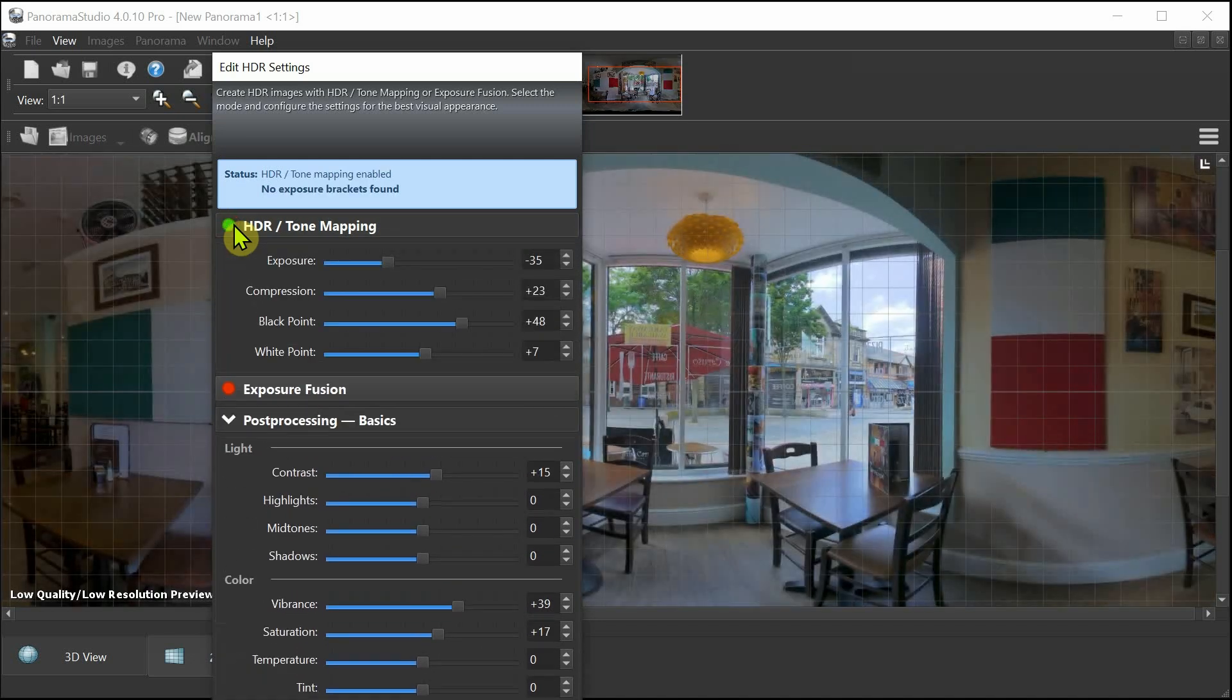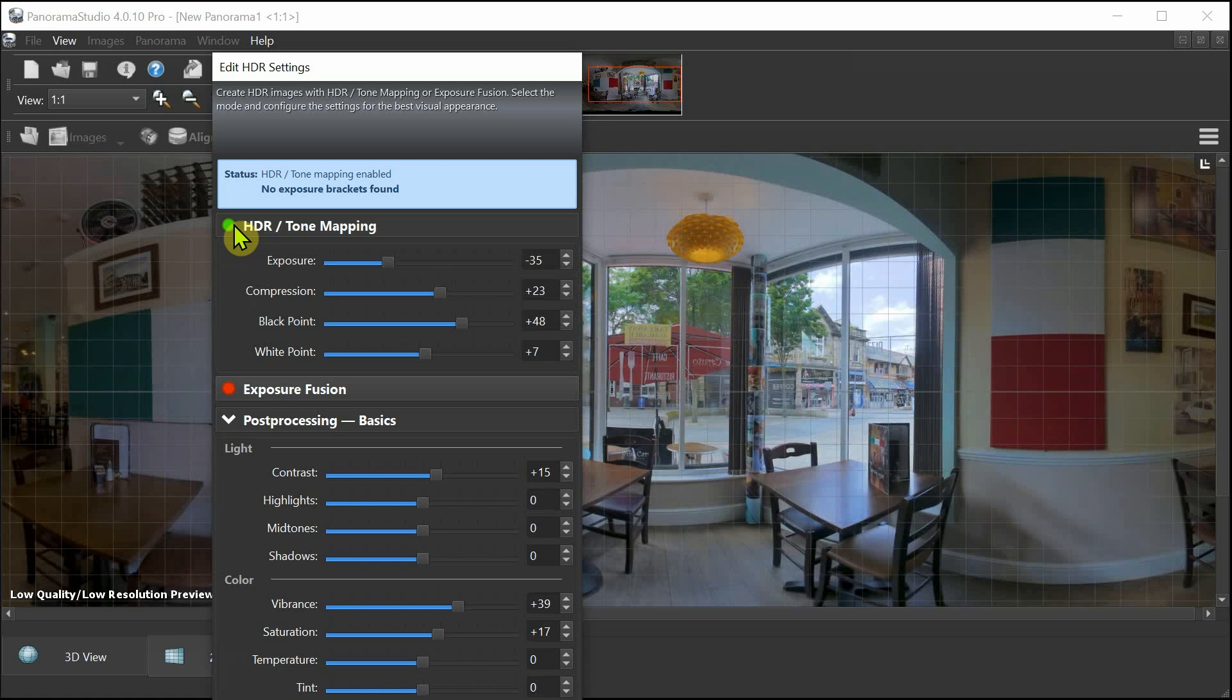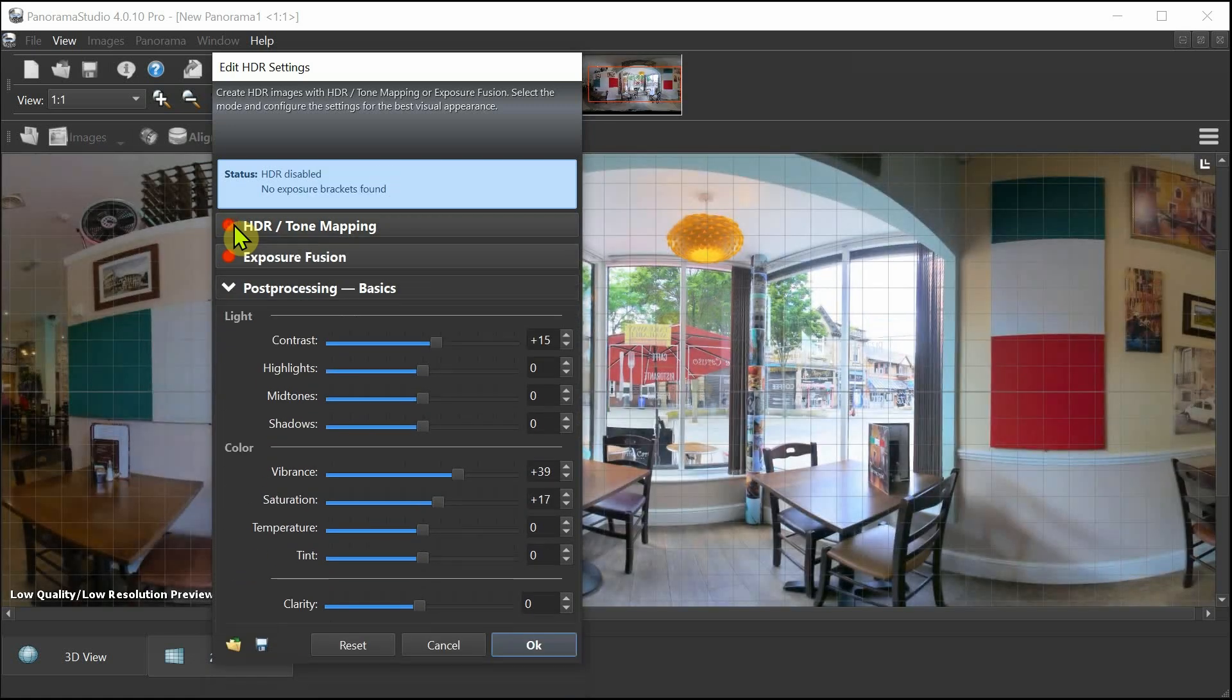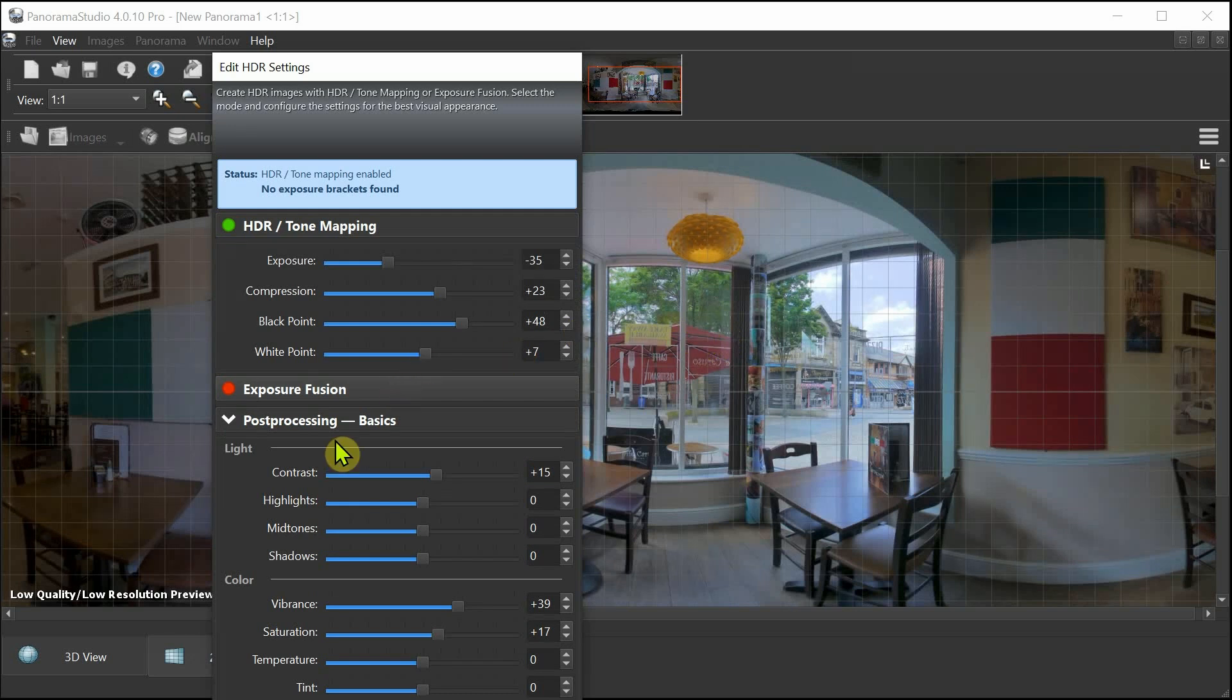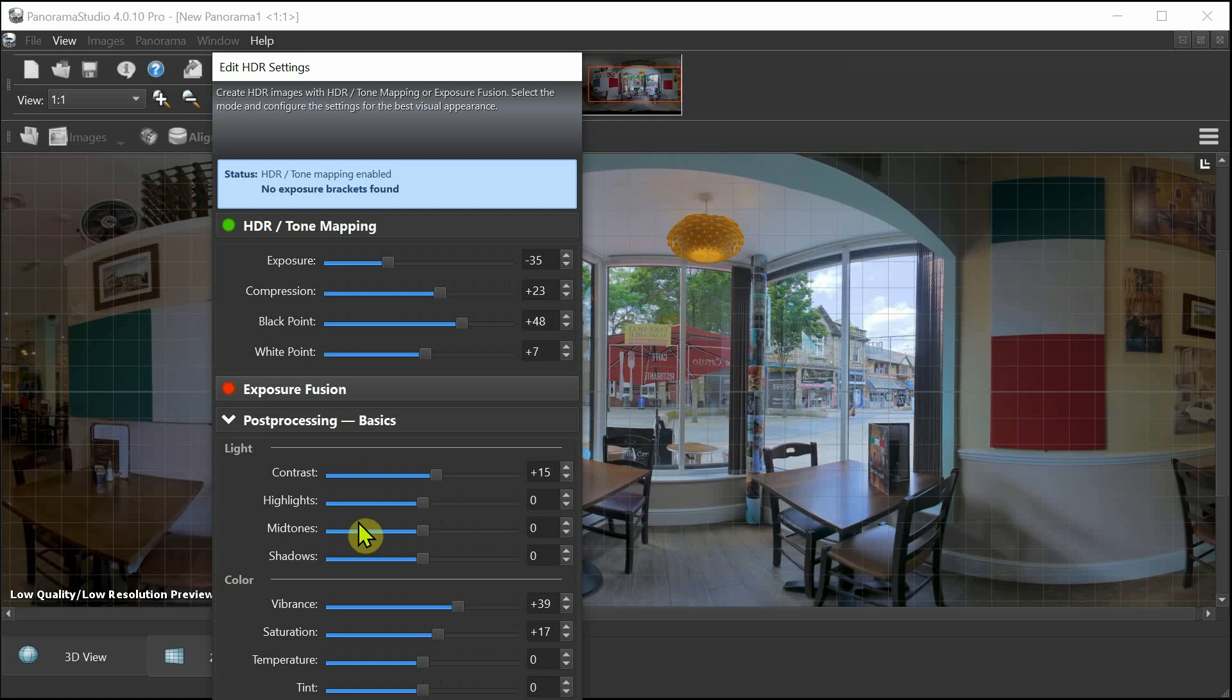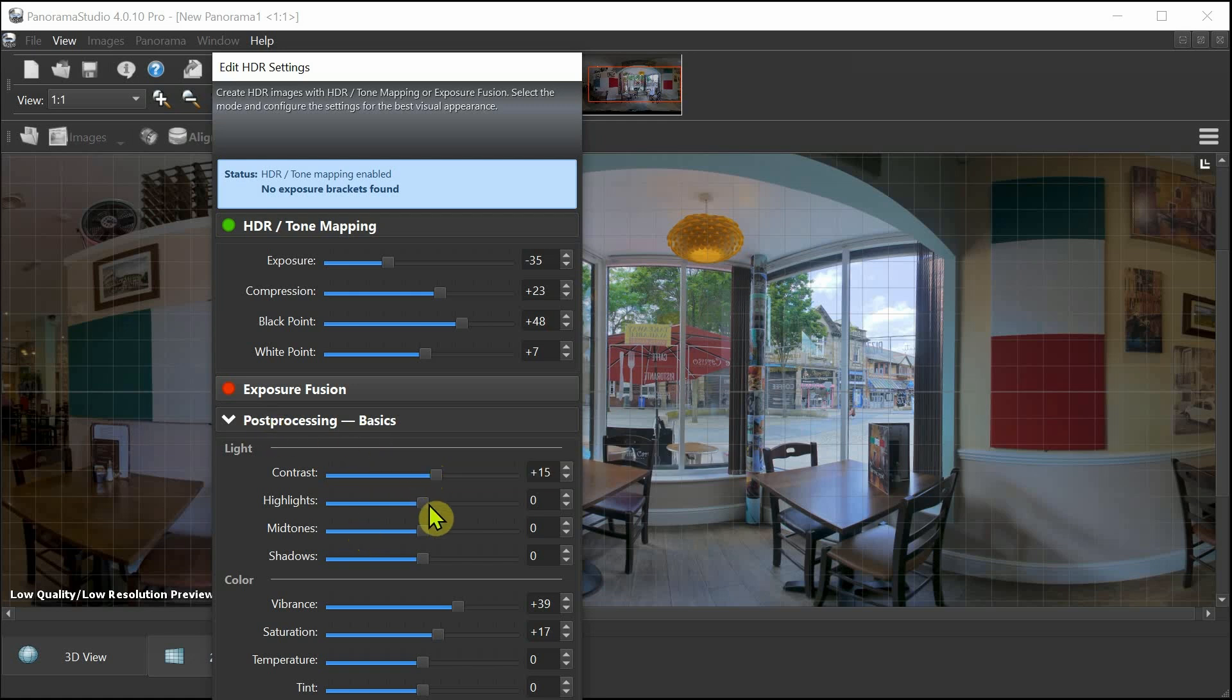Now you'll notice that down below there's also some processing that we can do. In the basics, we've got the standard contrast, highlights, mid-tone, shadows - any kind of video or photographic software that you would want to edit - that's all built into Panorama Studio.